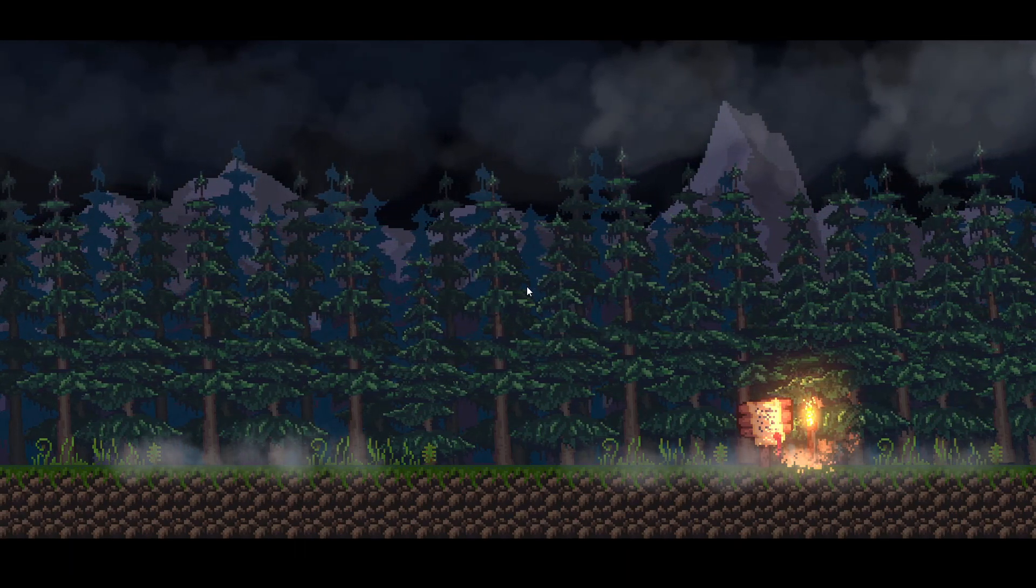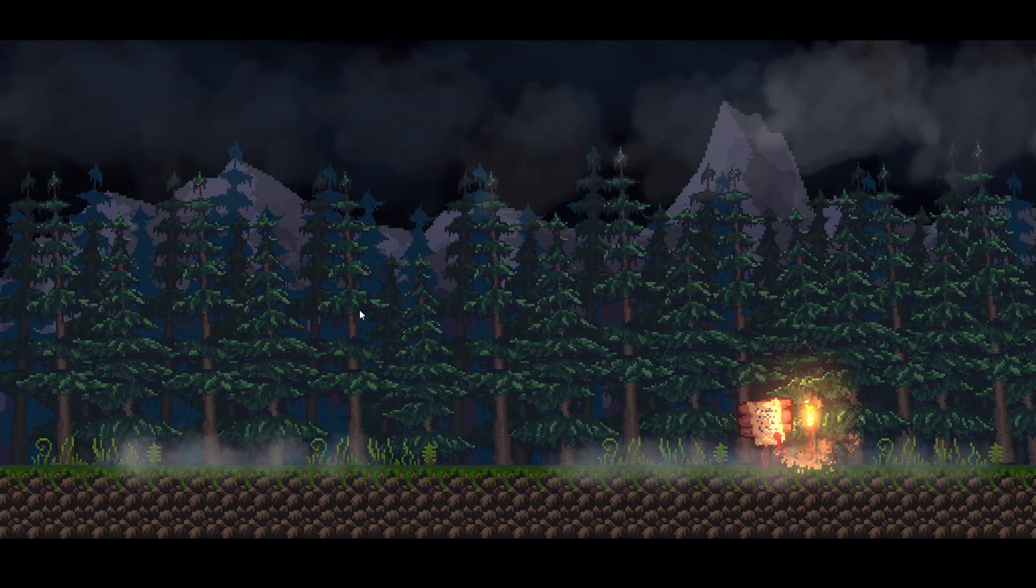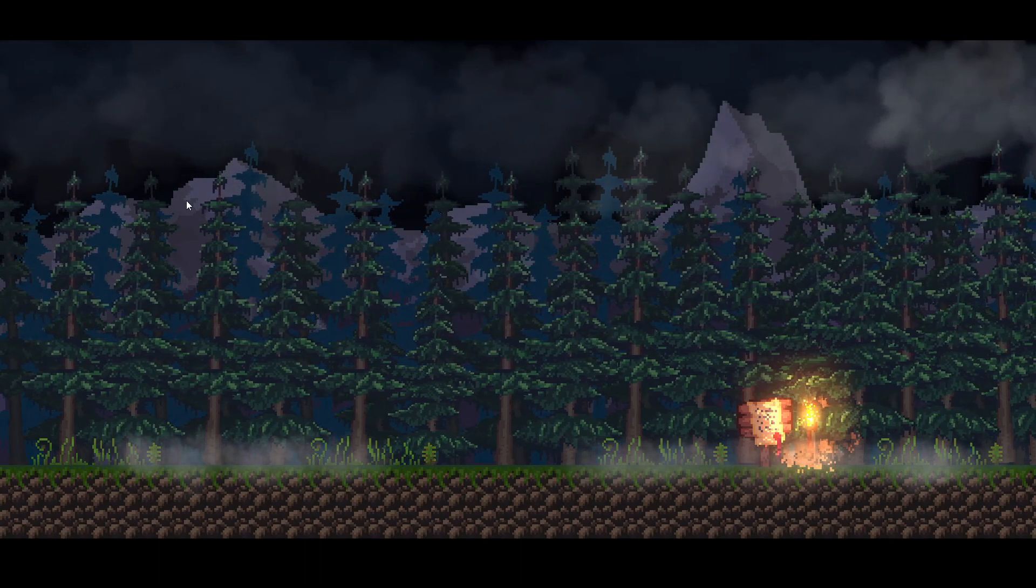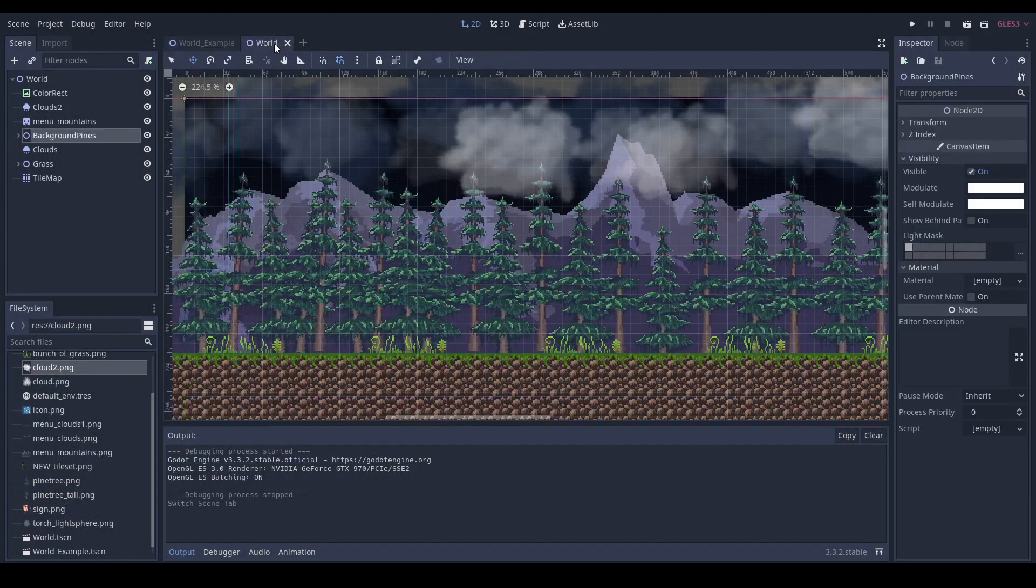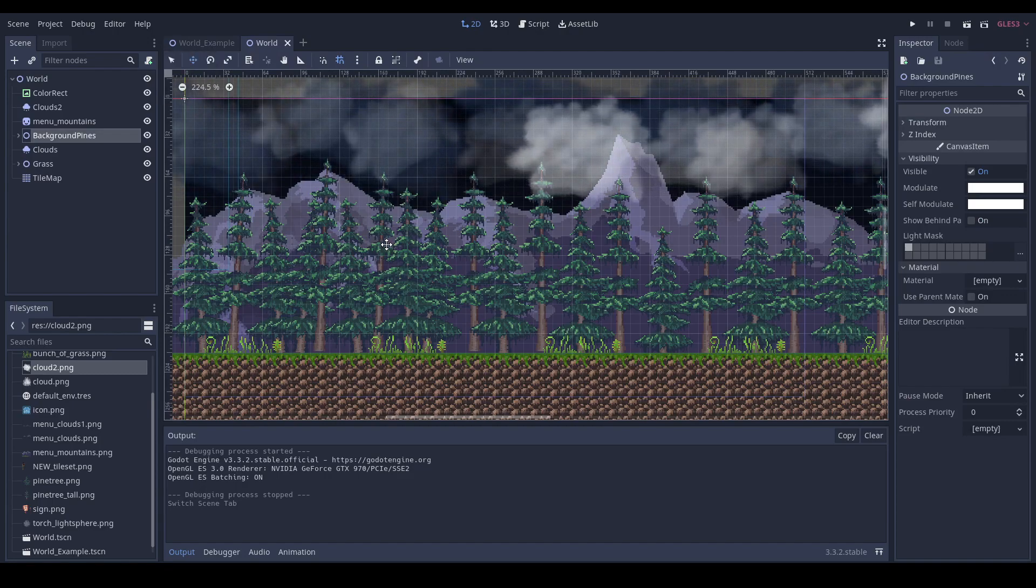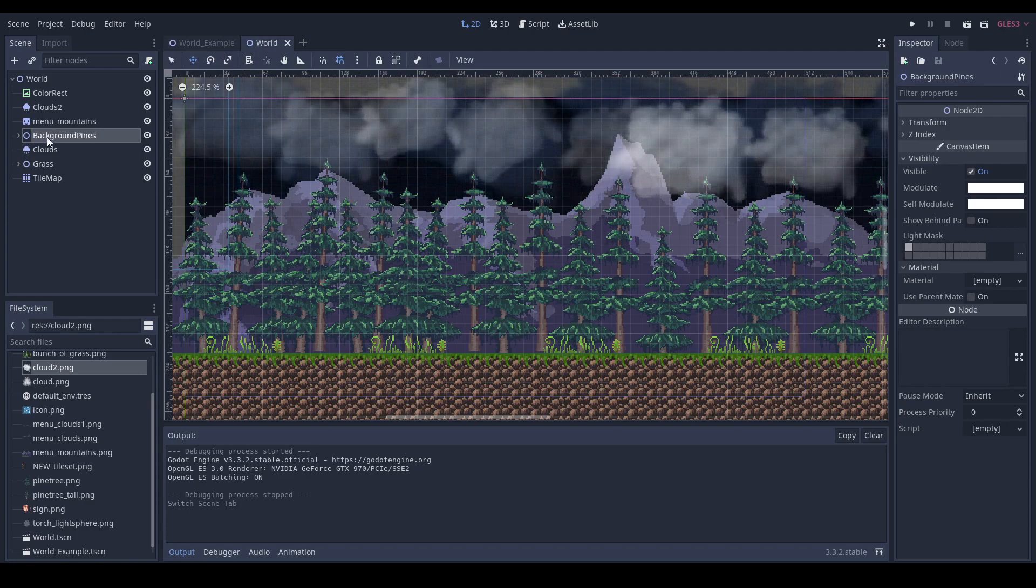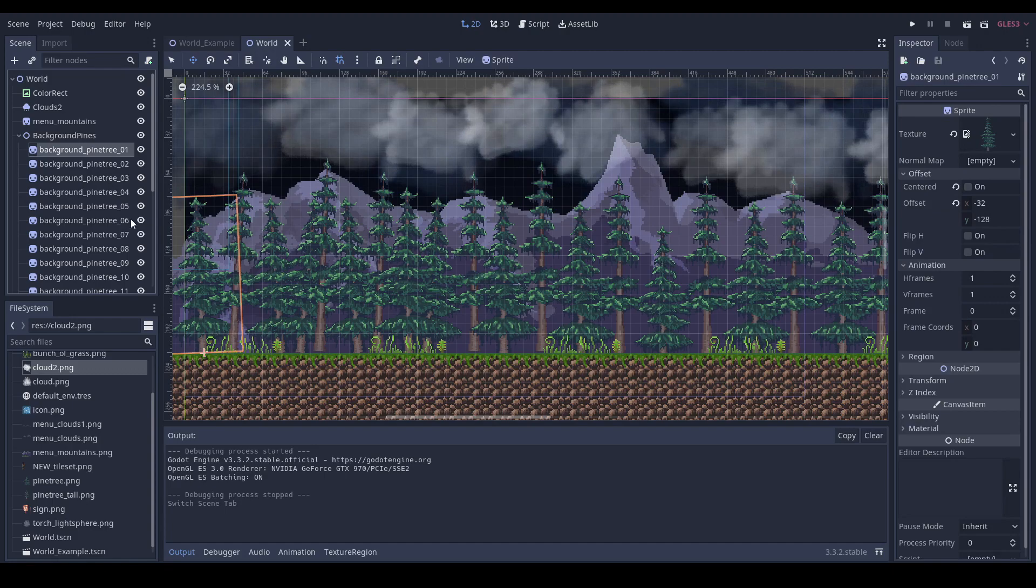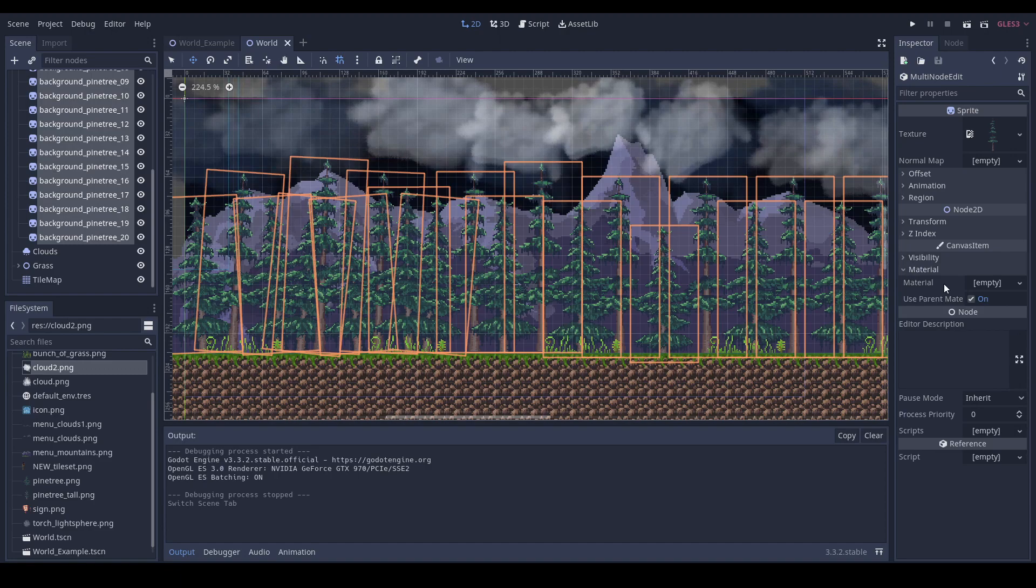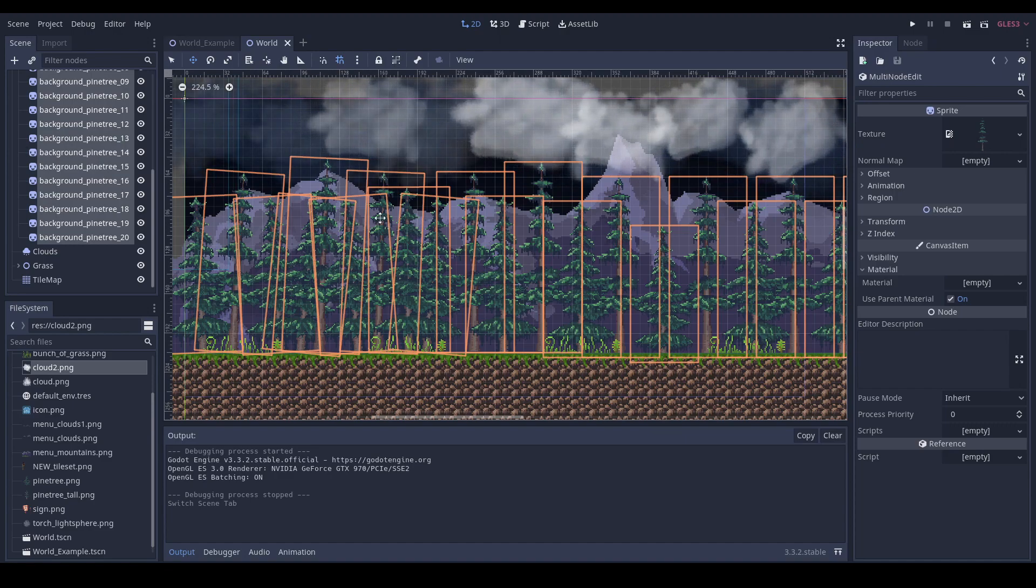So I came up with this simple shader. Here you can see it mixed with the vertex shader to make trees sway a little bit. I'm going to show you how to create this color changing shader. I have some pines grouped by a node 2D.